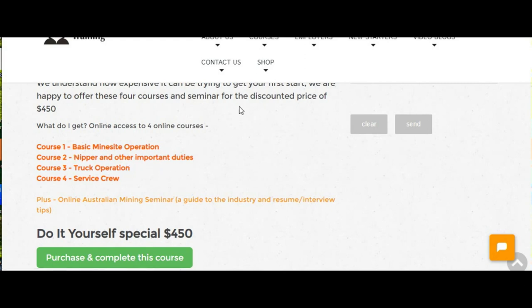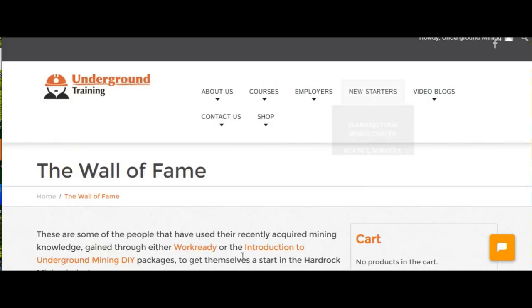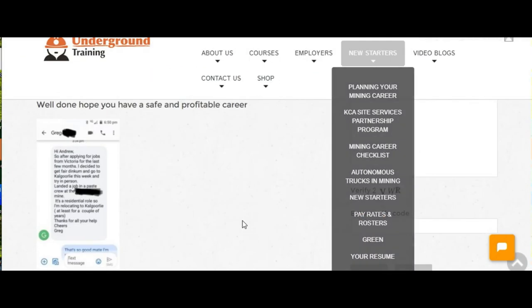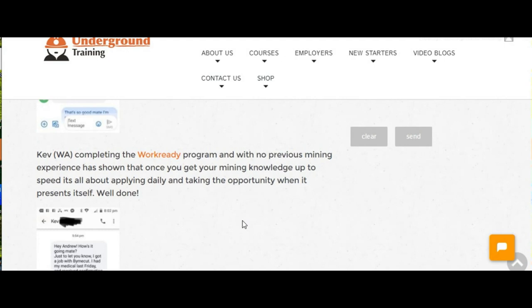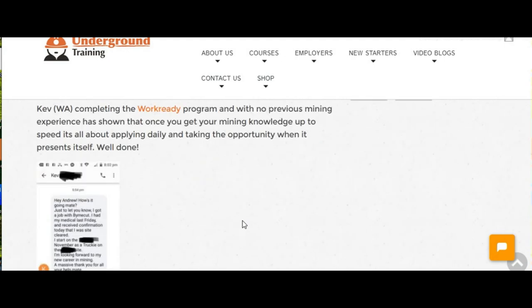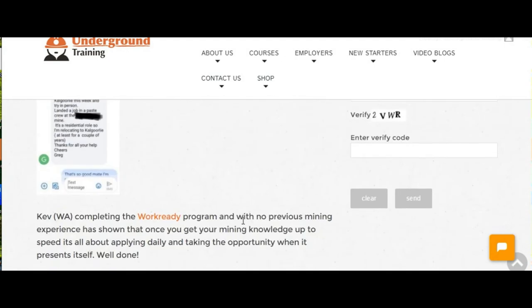Going back to the Wall of Fame page, that's what all these guys have done. They've just learned the information, and when they've got into the interview, they've just ended up selling themselves.